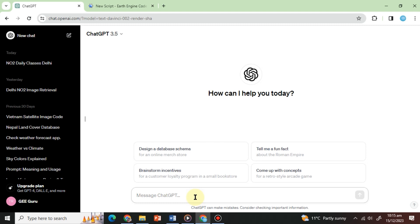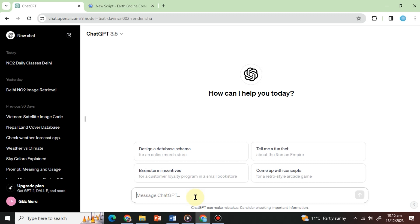If you want, you can extract the cities of your choice from this dataset to perform the analysis. Our selected cities are Kota Cirebon, Kota Tangerang, Kota Bekasi, Kota Depok, and Kota Bogor. Our objective is to map out the green spaces for 2022.